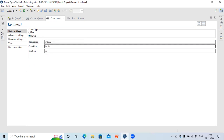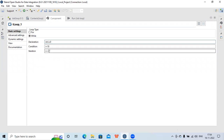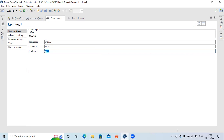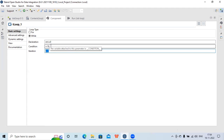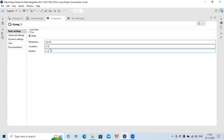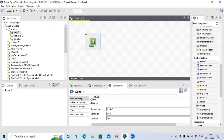Now let's see how the while loop works. As in other programming languages, we first initialize a variable — here in the declaration section, i equals zero. Then the condition is while i is smaller than ten, a set of code will get executed, and then we have the iteration — the incremental value. So i equals zero, while i is smaller than ten some code runs, then i plus plus increments by one; if we want to decrease, we write i minus minus.